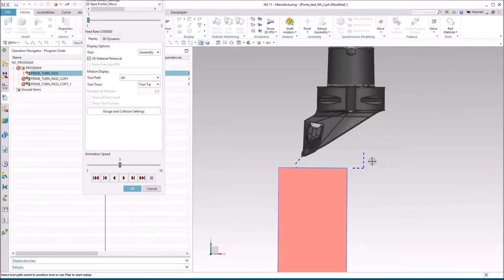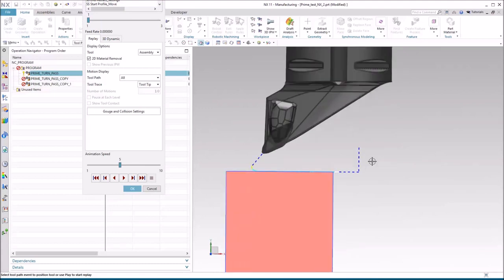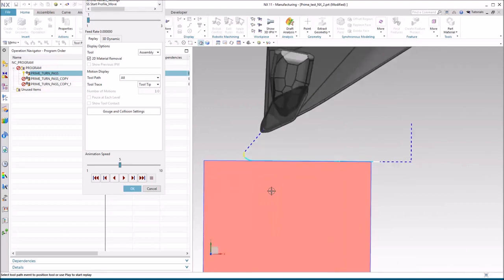This is Andy Schaffers at Acuity. Some of our turning customers are beginning to explore the new prime turning technology from Sandvik. So in this demo, we'll show you what you need to do to use NX CAM to create the specialized tool paths that are required to make prime turning work correctly.